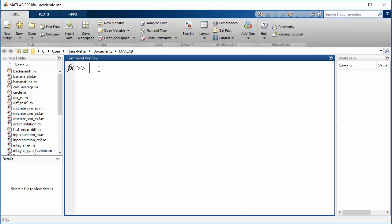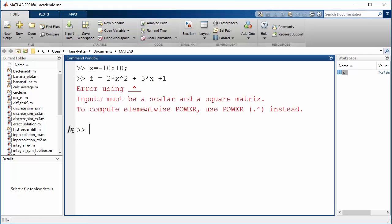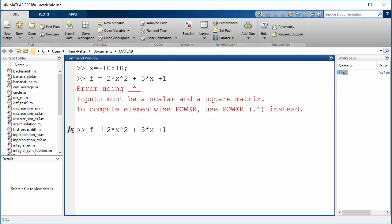In MATLAB we can start to define the x-vector to plot from minus 10 to 10. Then we can define the function: f equals 2 multiplied by x squared, plus 3 times x, plus 1. When I click enter, I get an error — the inputs must be a scalar and a square matrix — meaning since x is a vector, I have to create my functions using dot notation for elementwise multiplication.